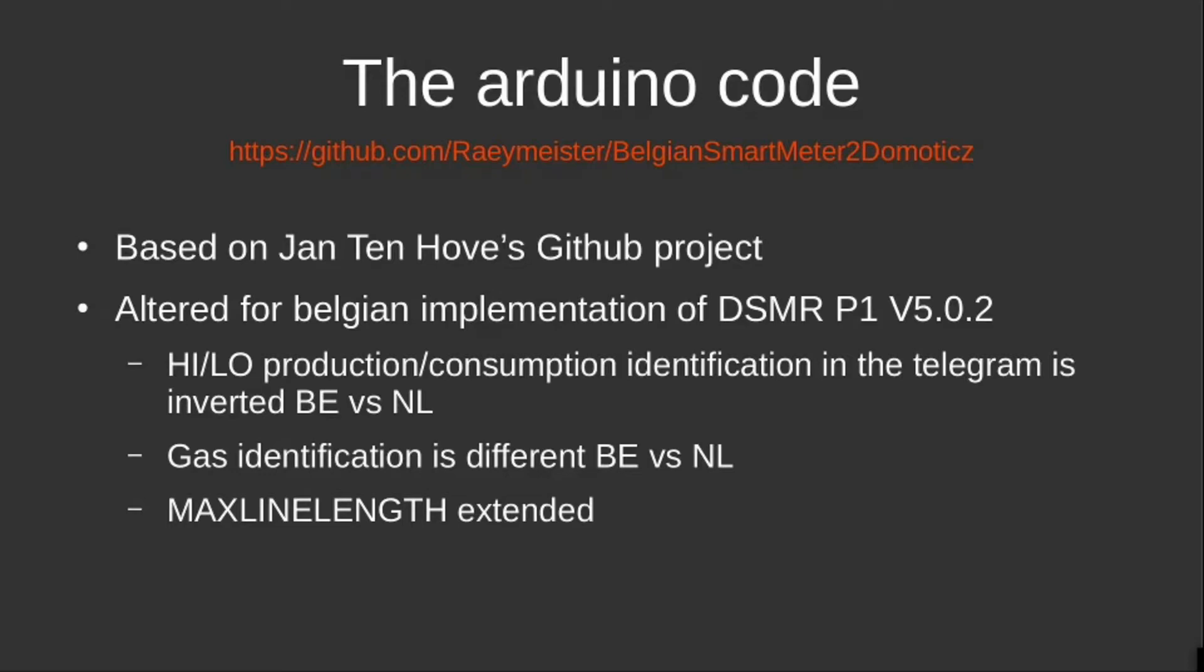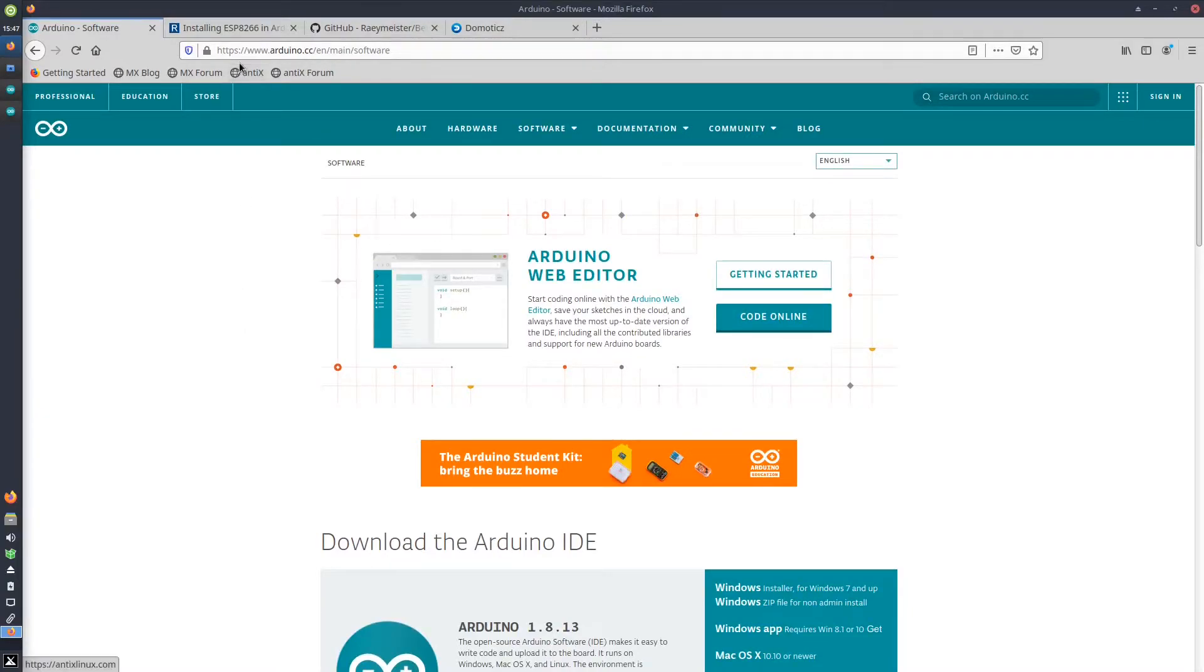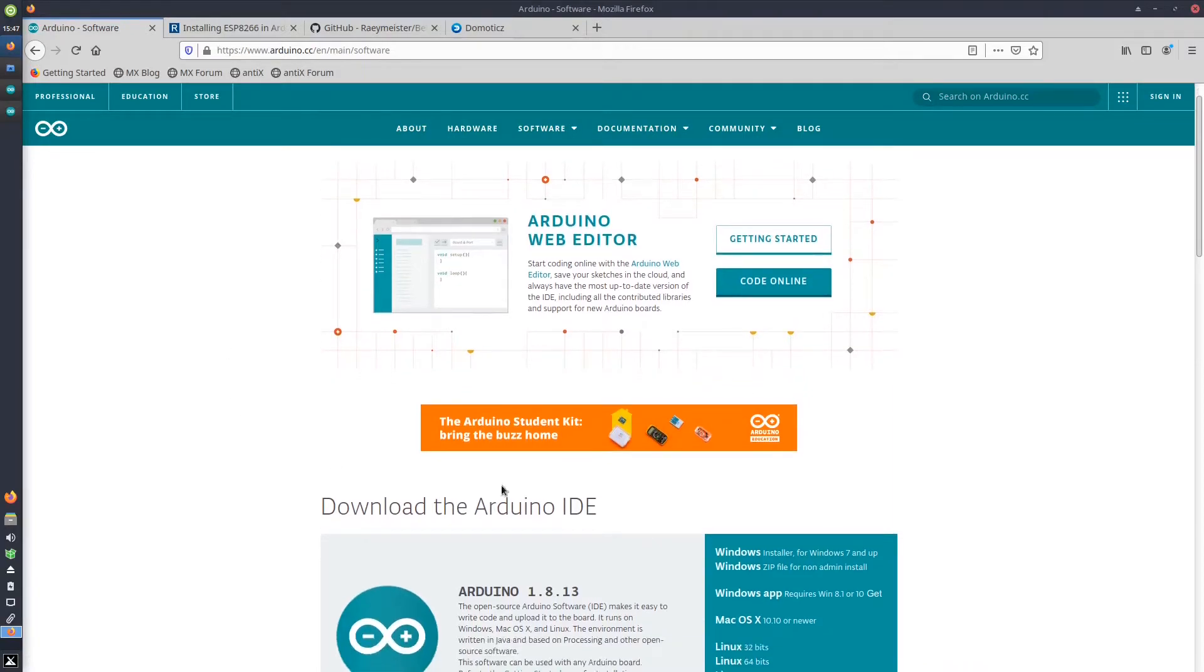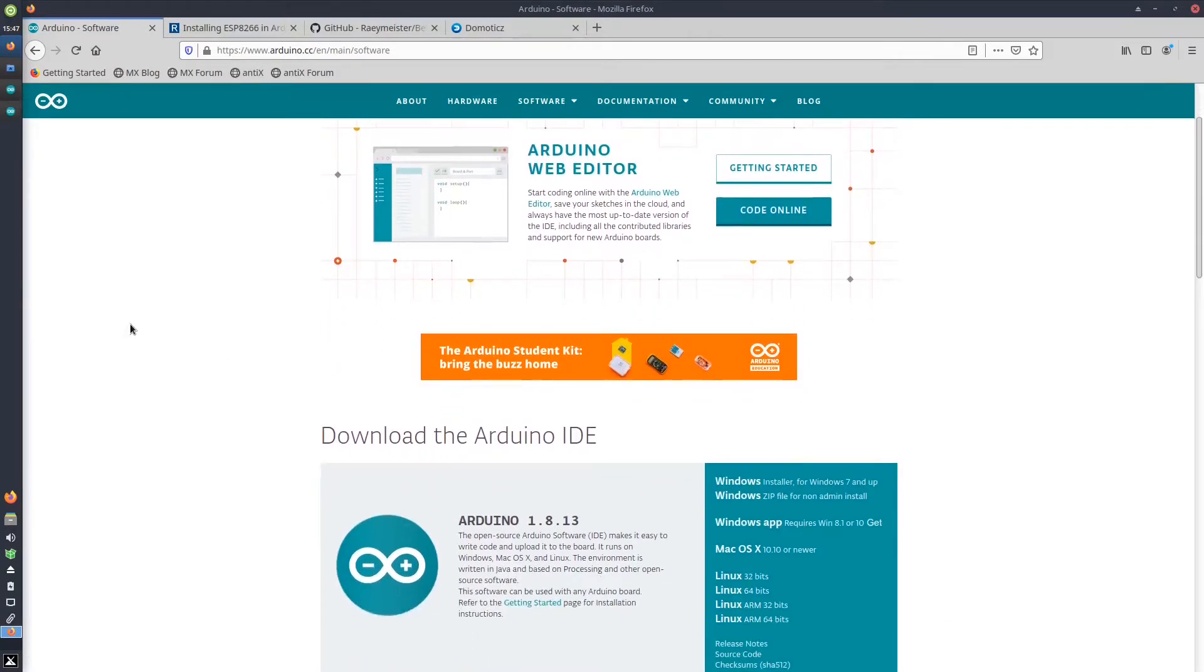First we will need to download the Arduino software. We do this from the Arduino website where you can download the software for Windows, Mac, and Linux. In this example, I will install the Arduino IDE on MX Linux.